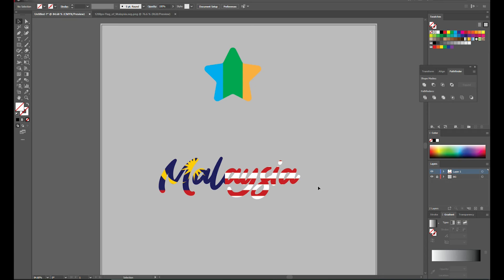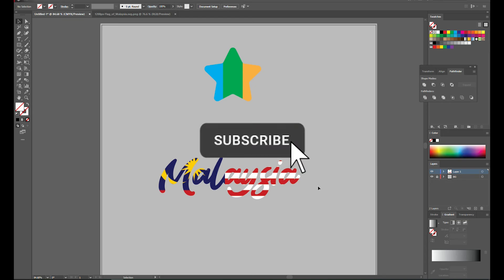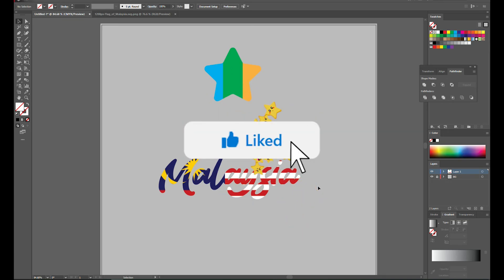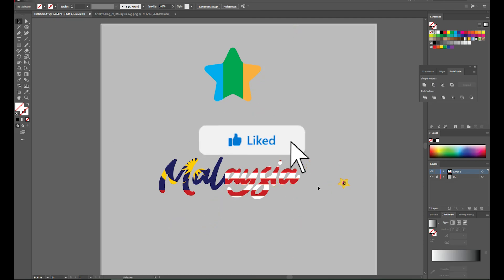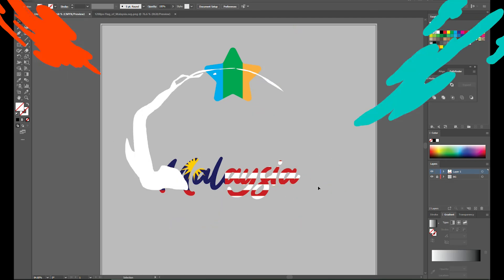That is all for today. Thank you. Please don't forget to subscribe, like, and share this video. I'll see you again next time. Bye bye.